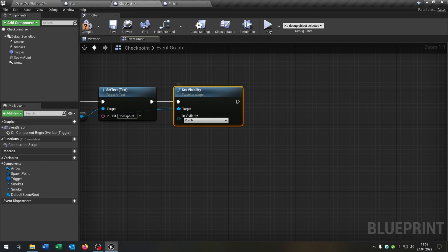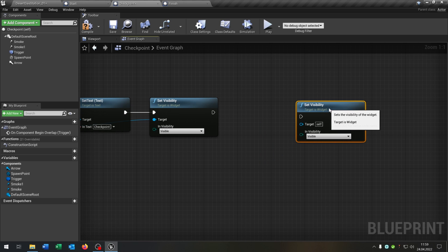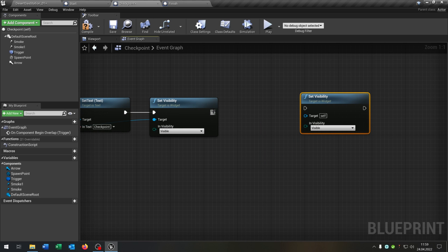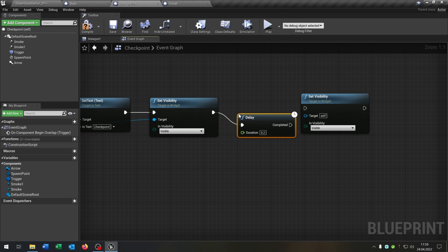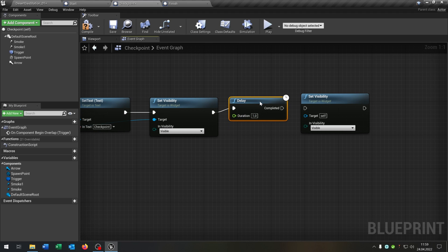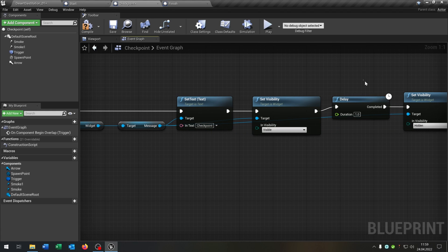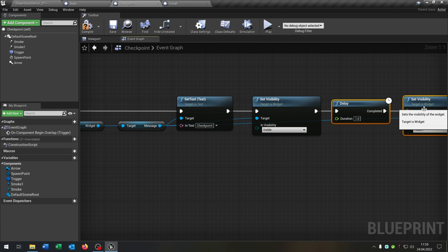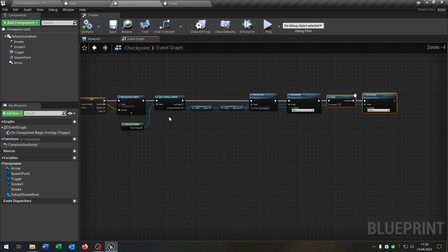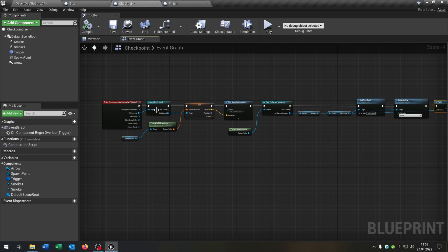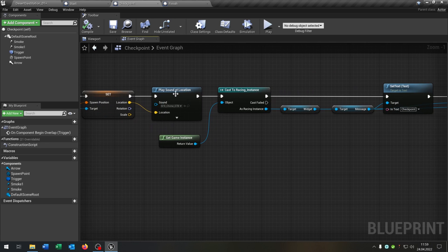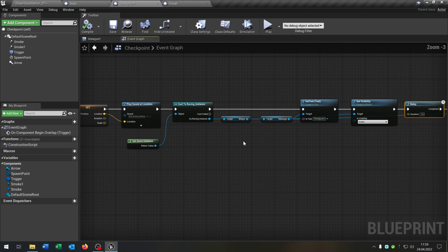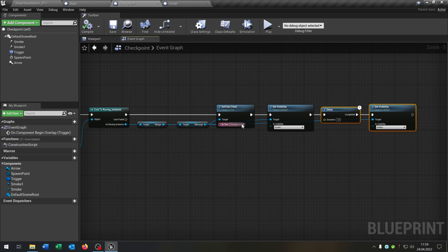Let's go back to our checkpoint. So we set the visibility. Copy and paste this. So let's say we have a little delay here. Of one second. And after this. It goes back to hidden. Like that. So this is our checkpoint here. So it sets the spawn position. Play the little sound. And shows up the checkpoint. And then goes hidden again.